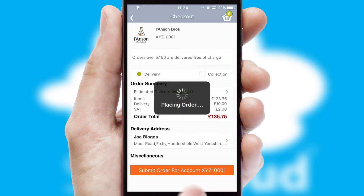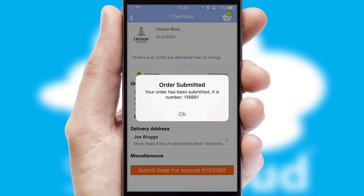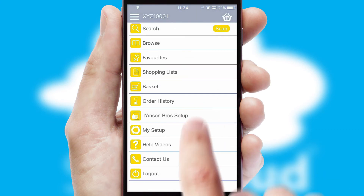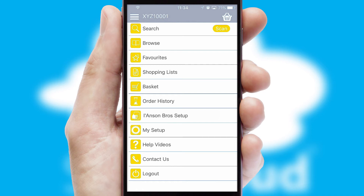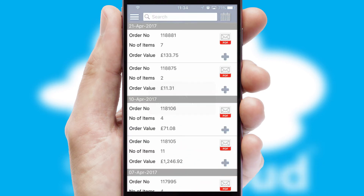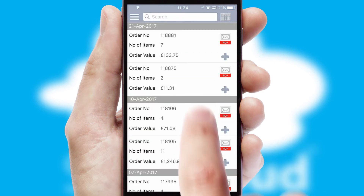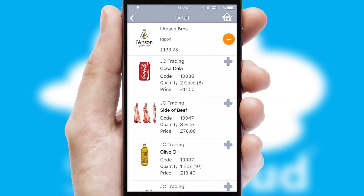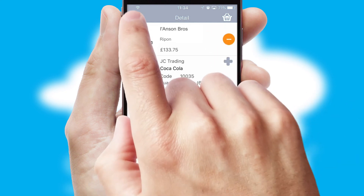Finally, after submitting the order, you and your customer will receive a PDF confirmation and the order is imported into your ERP system. A full and complete order history is available in the app, and for time-saving purposes, you can even reorder from previous ones.